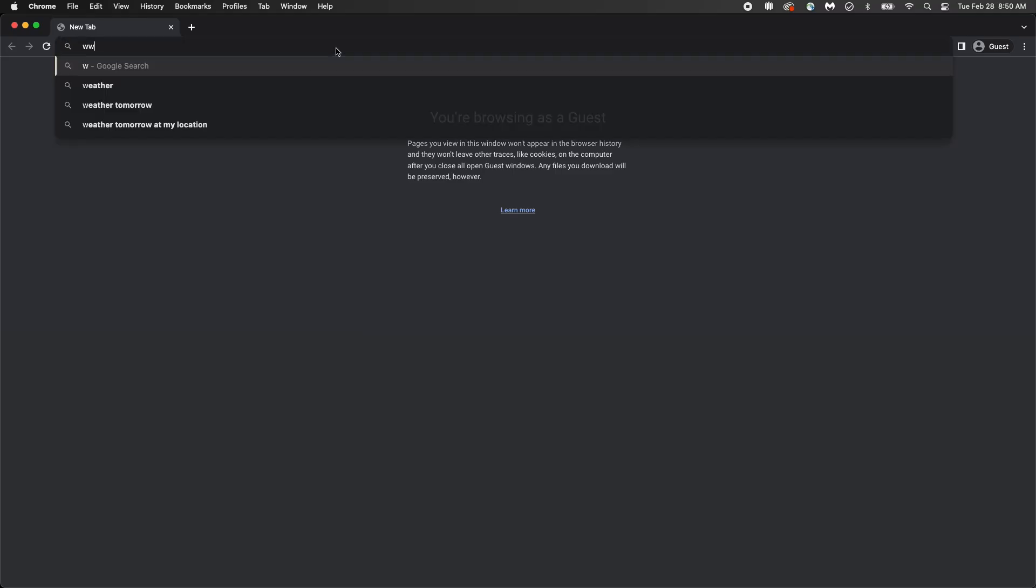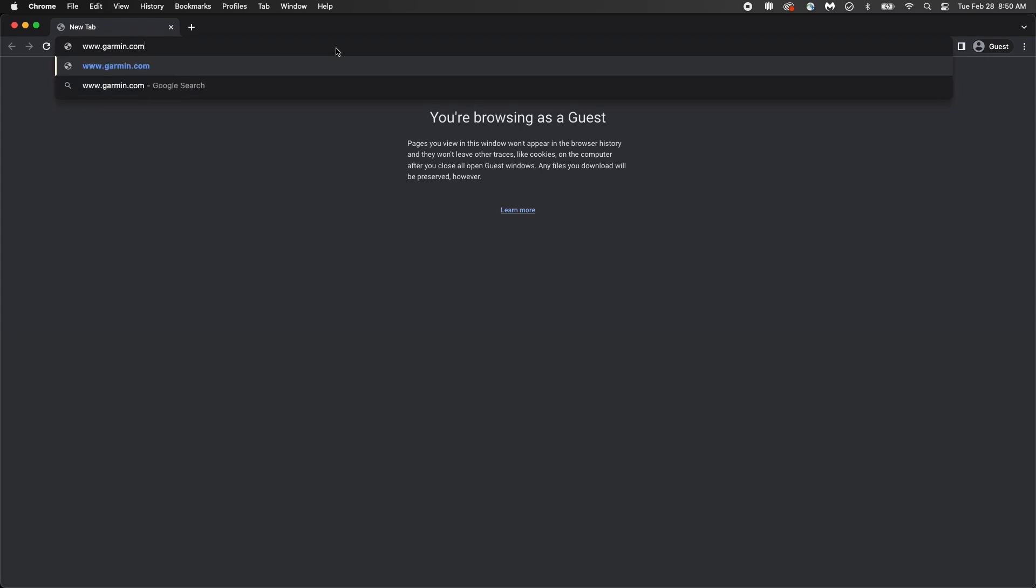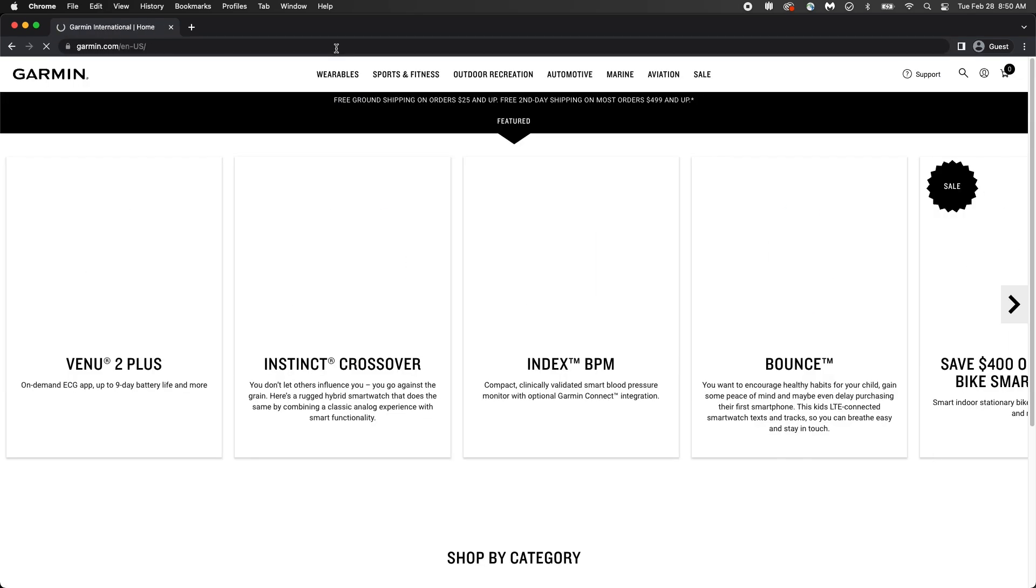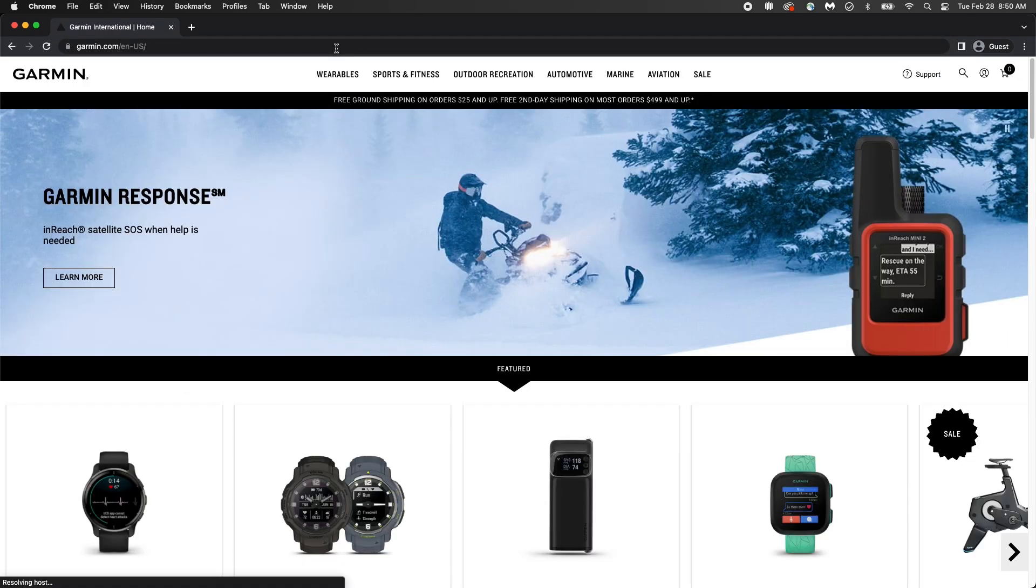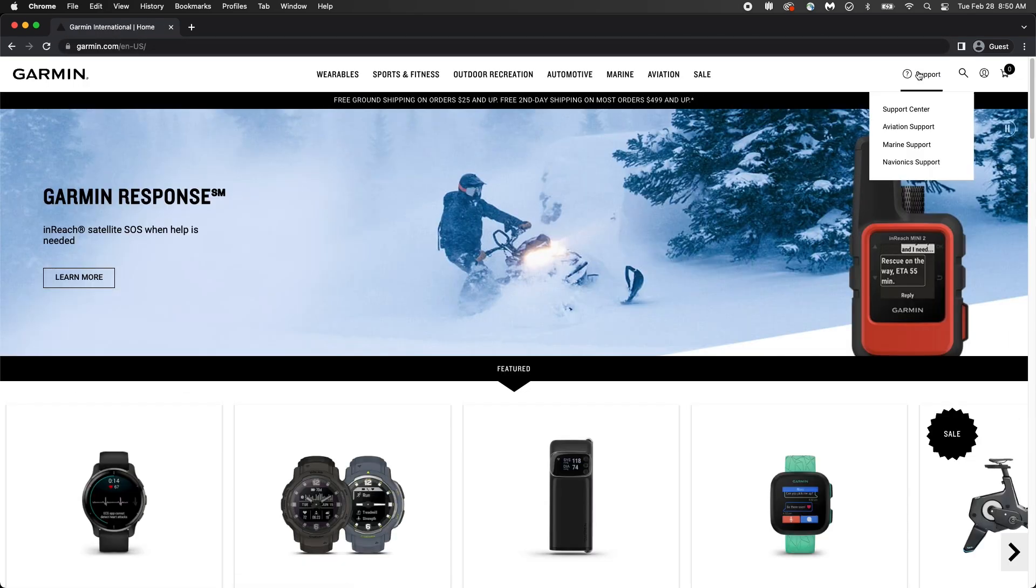Start by visiting Garmin's homepage at www.garmin.com, then hover over support. Select support center.